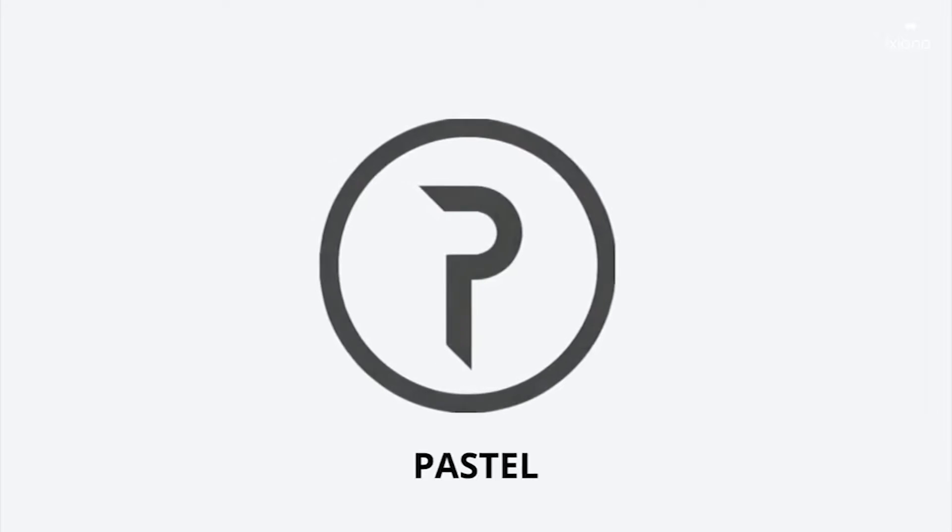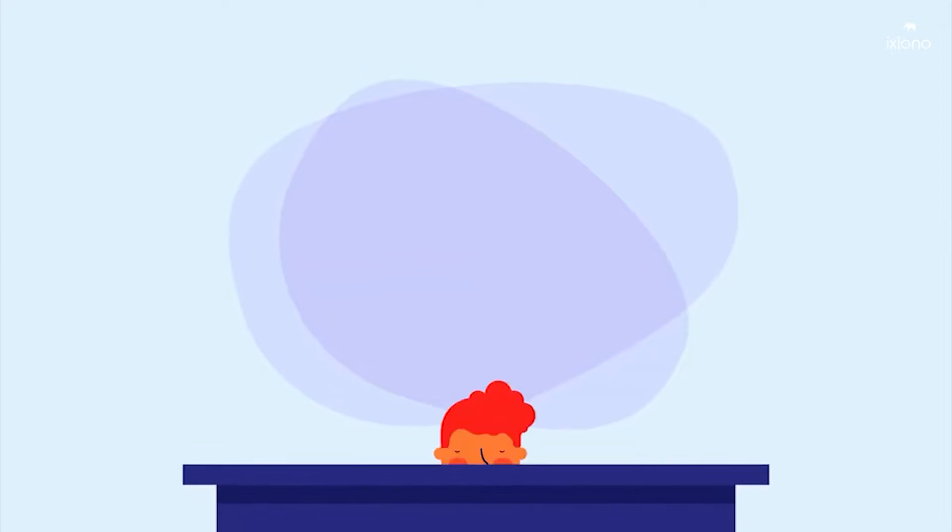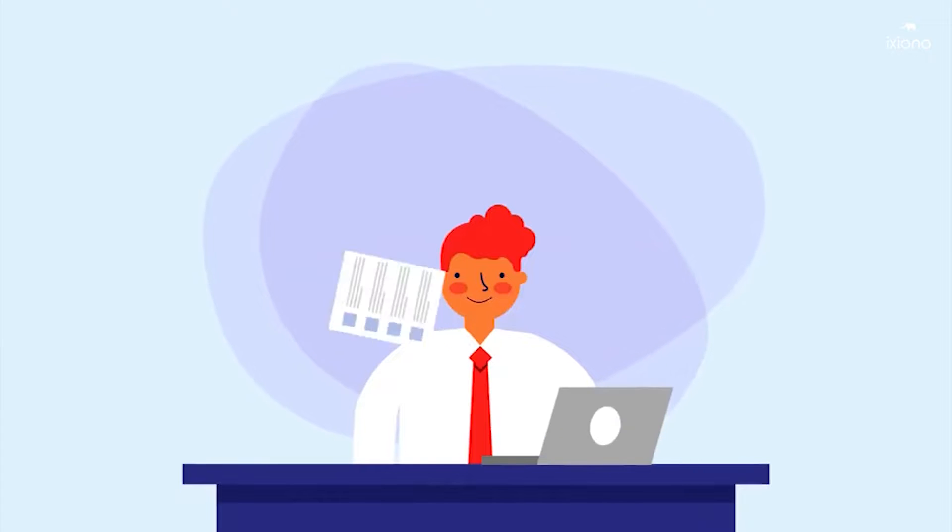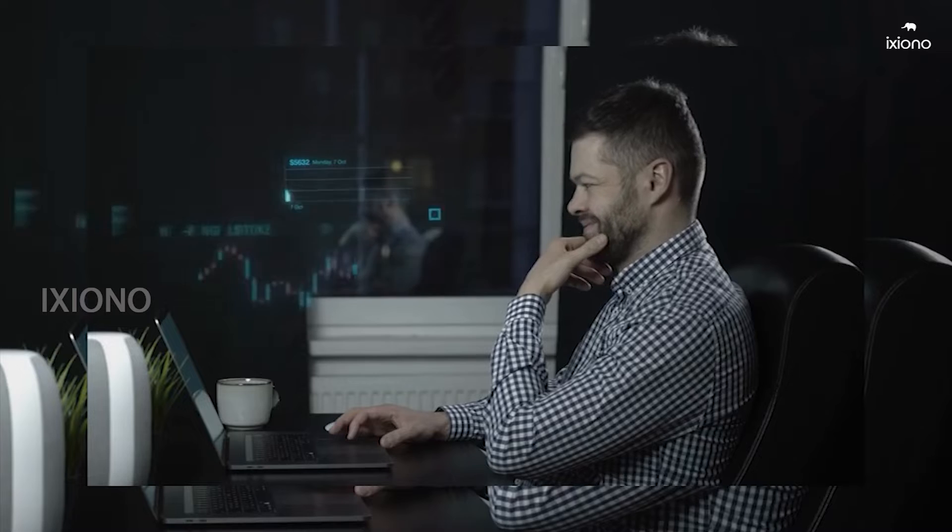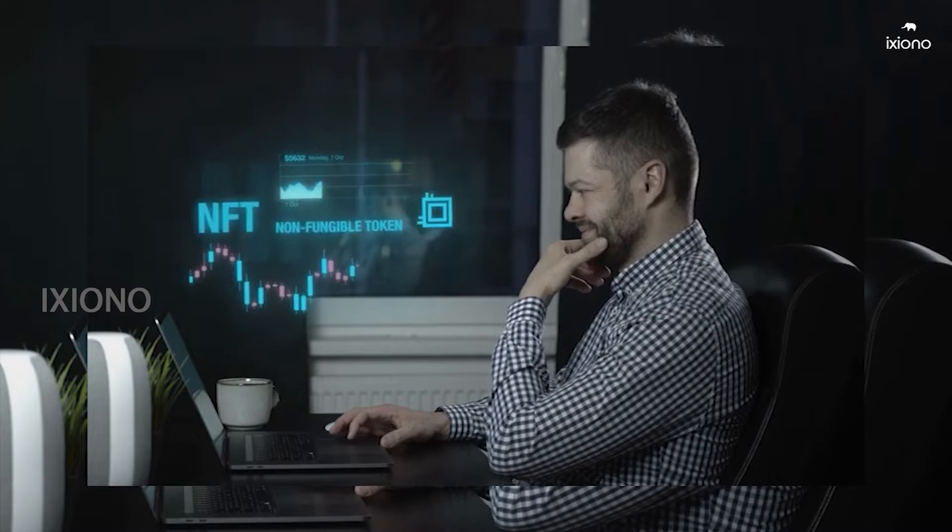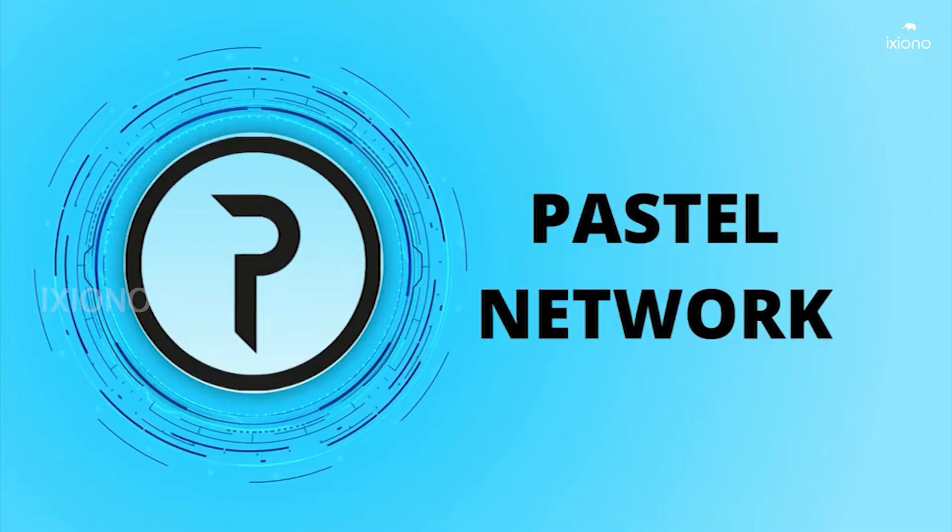Pastel Network recently announced a partnership with Parity Technologies. The partnership will see Pastel Network bring persistent storage and NFT security to Polkadot.